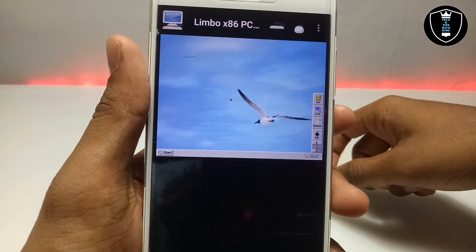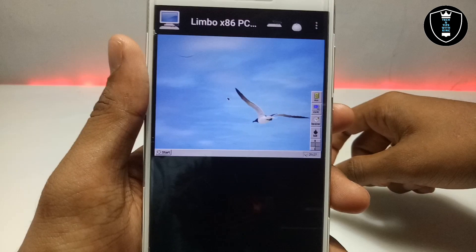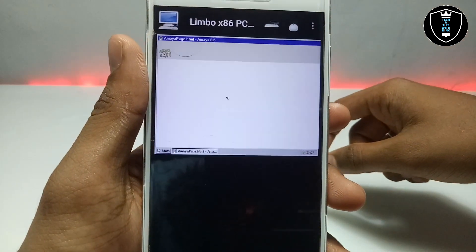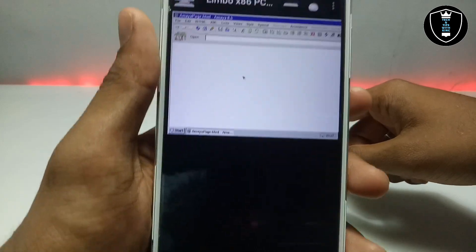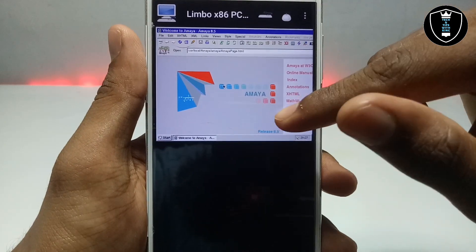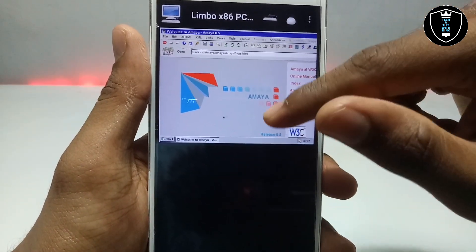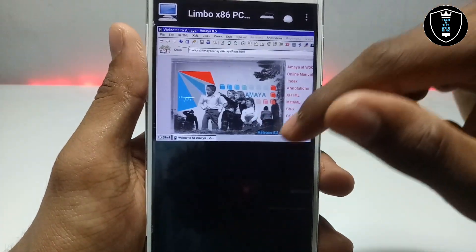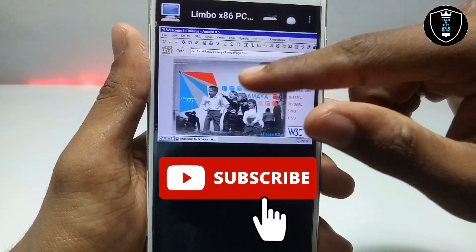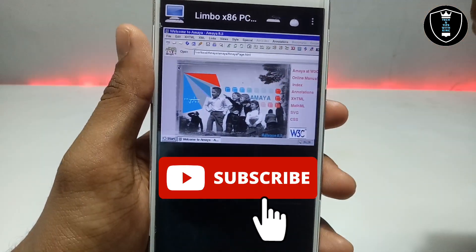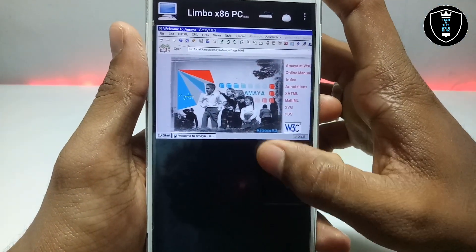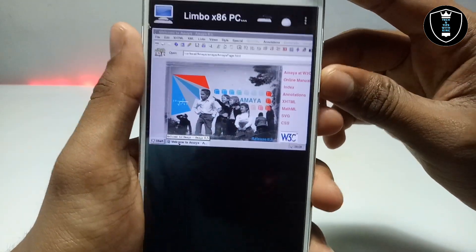There are three preloaded browsers, and internet is perfectly working. I'm going to open the third browser. As you can see, the browser has successfully loaded its home page. The browser is called Amaya — it is basically used in HTML and programmers will know about it.